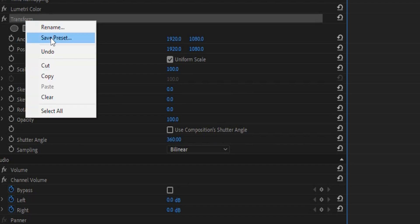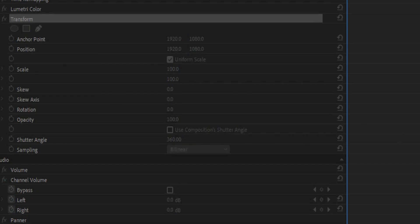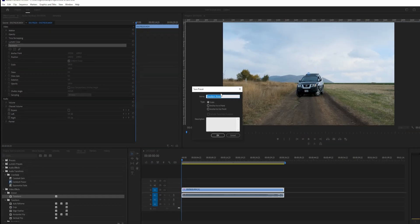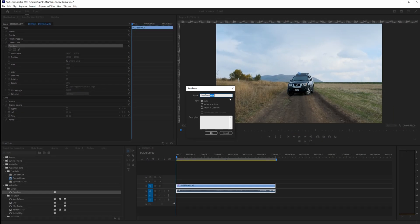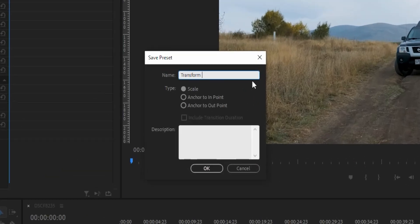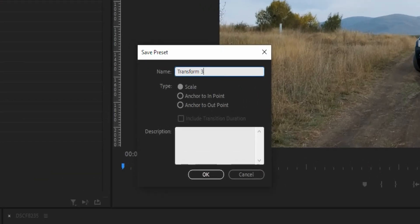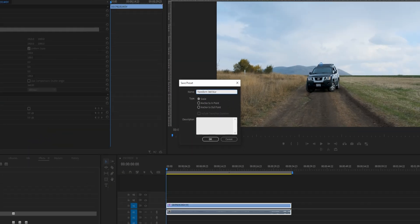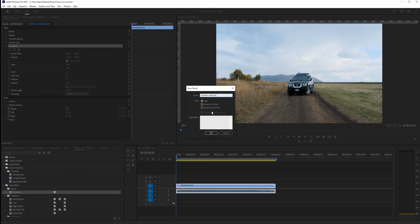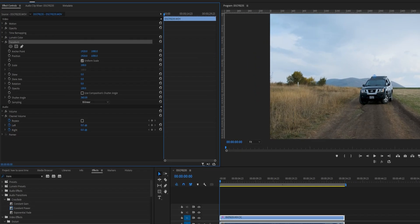Instead, I'm going to save this as a preset and name it '360 transform 360 blur,' so I'll know it contains the 360 shutter angle and will introduce motion blur.